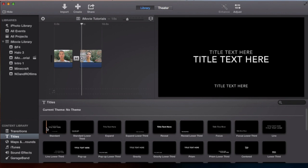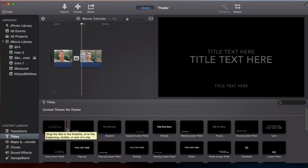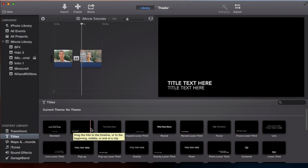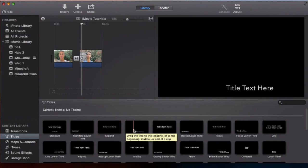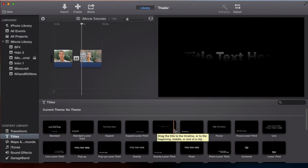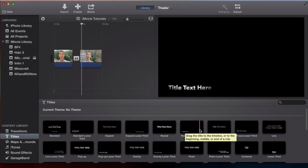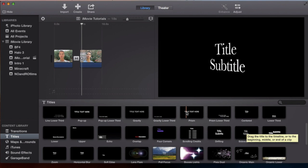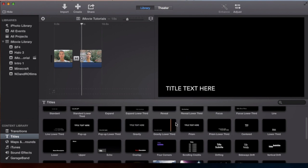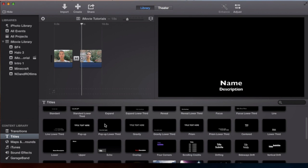Now just like the transitions, if you drag over them you'll see the little animation of how they appear and disappear, and how they affect your clip and where they change. These are all very similar and they're where they want them in certain places.